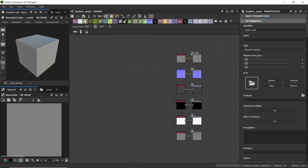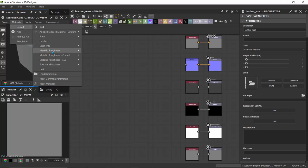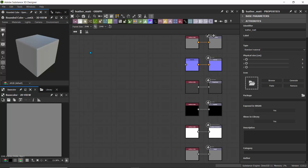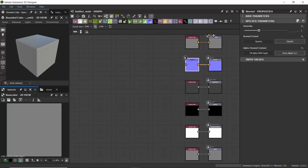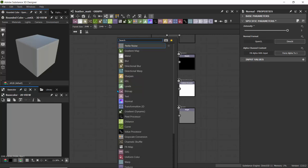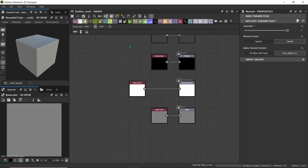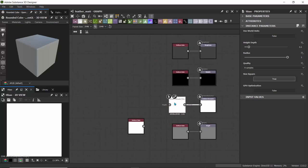I'll set up our material first. In the materials view, I'll go to Default, click on Metallic Roughness, and then Tessellation plus Displacement because I want to add a slight bump. I'll set the tessellation factor to 8 and bump up the scale to 4. For normal intensity I'll set that to 3, so we have slightly intense normals. For ambient occlusion, I'll hit Space and type 'hb' to bring in a Horizon Based Ambient Occlusion node.